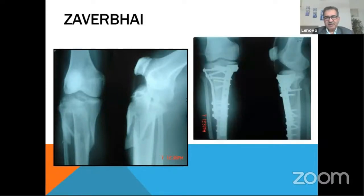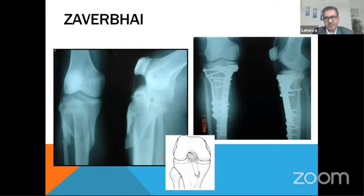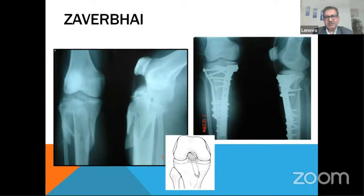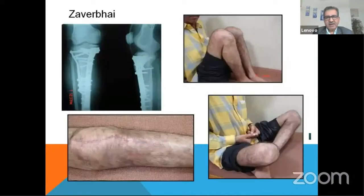Through the midline approach, a window of the lateral arthrotomy was made. Through that, we found the tibial spine fracture, and with pull-out stitches to the bone, we pulled the ACL fragment — the ACL avulsion — back to the bone. You can see the beautiful healing at one year; the patient is comfortable and the wound has healed well.